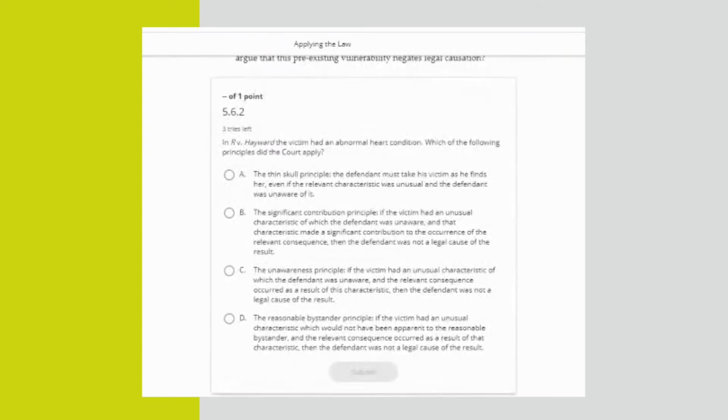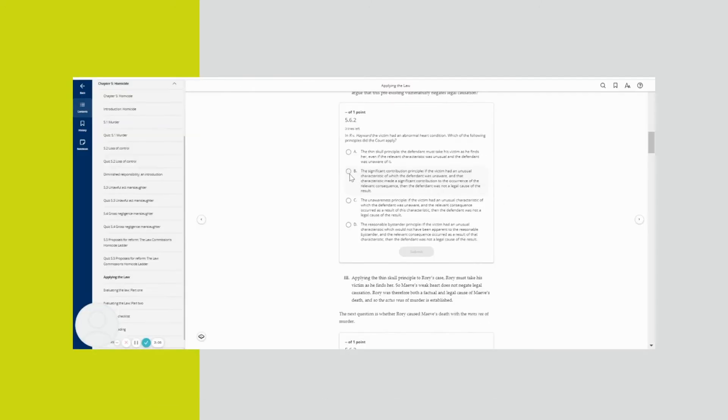This tool was trialled for three weeks at the University of Staffordshire. Myself and my colleague Charlie trialled this over a three-week period in March to incorporate our three workshops on murder, voluntary manslaughter and involuntary manslaughter.